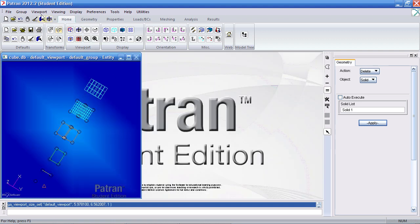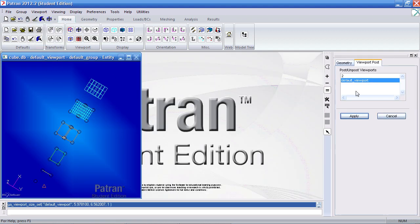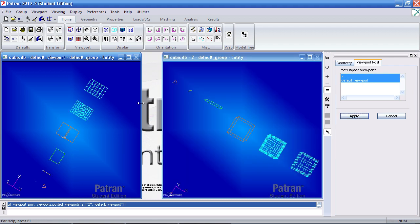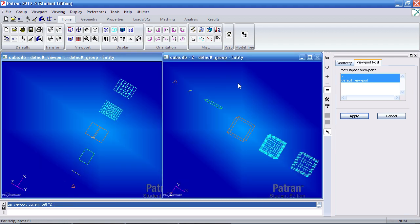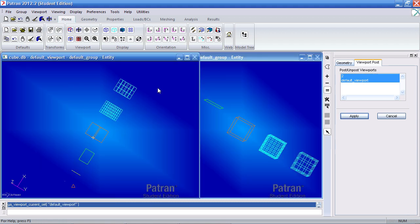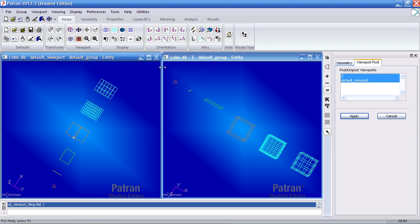Occasionally, if you have two viewports, sometimes they can overlap each other. What you can do is click tile viewports and it will neatly organize them as shown.